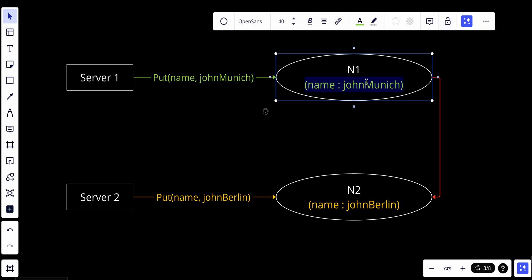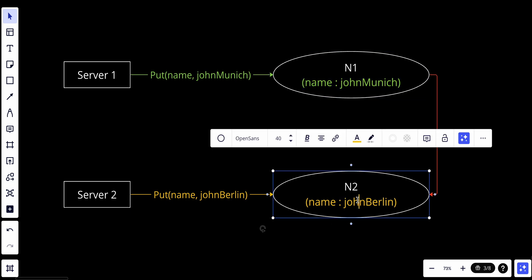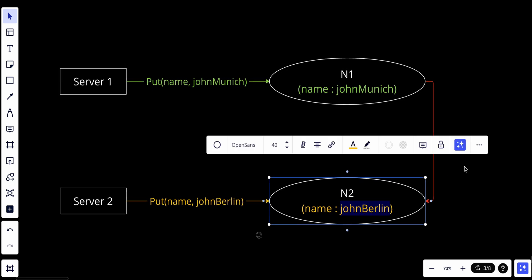Server two calls the name John Berlin. We have conflicts now because the name equals John Munich in replica one and John Berlin in replica two. When trying to replicate, we find conflicts, which could lead to problems.